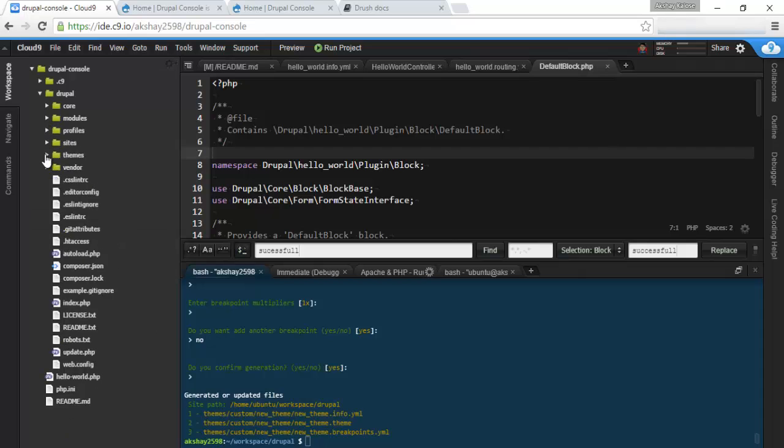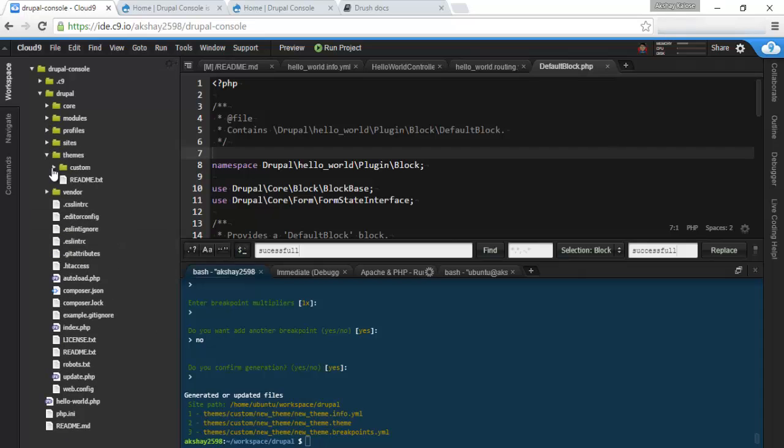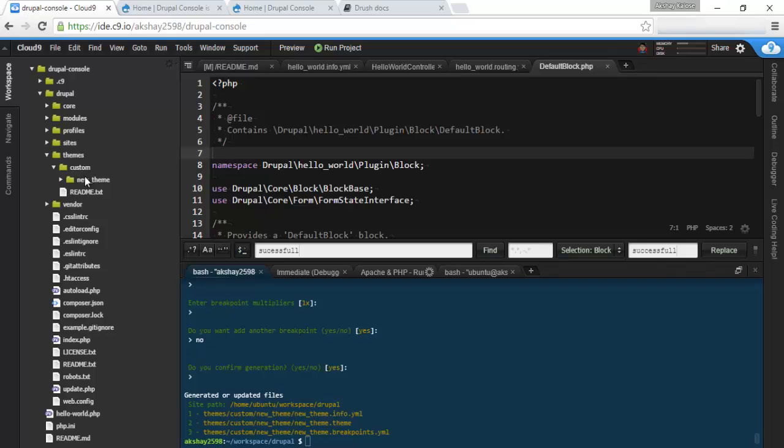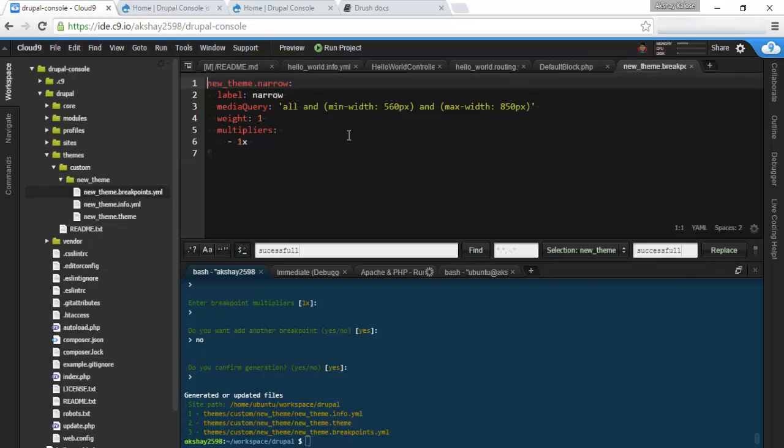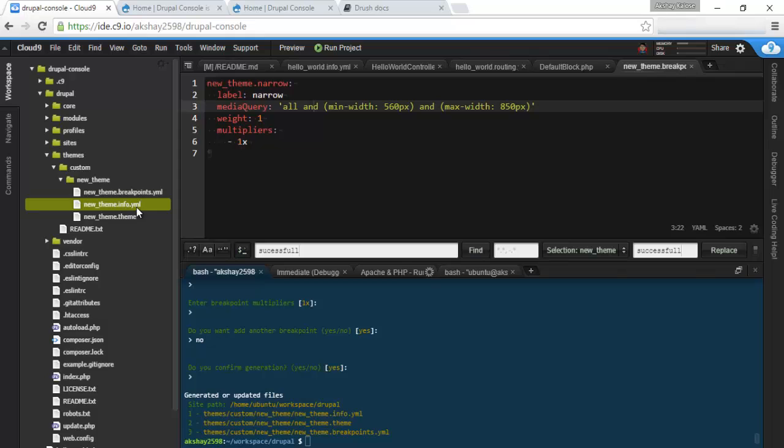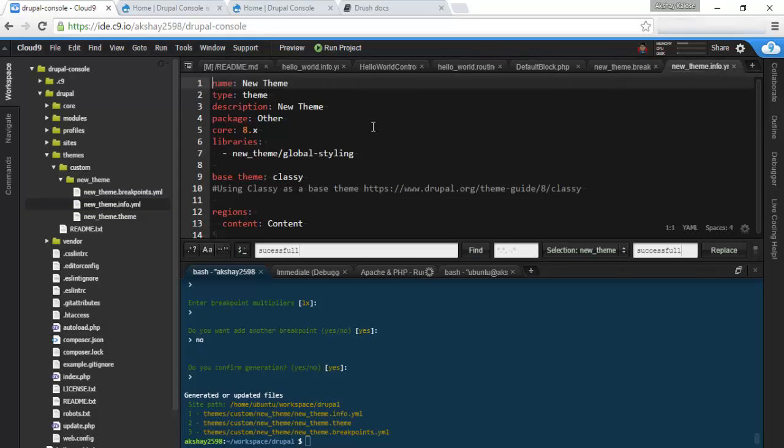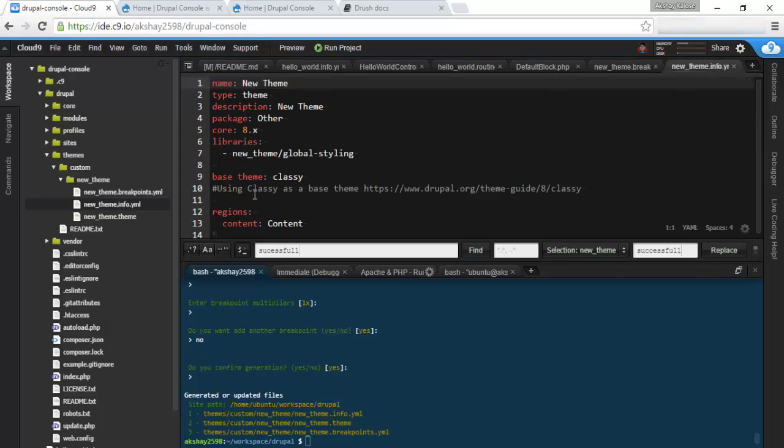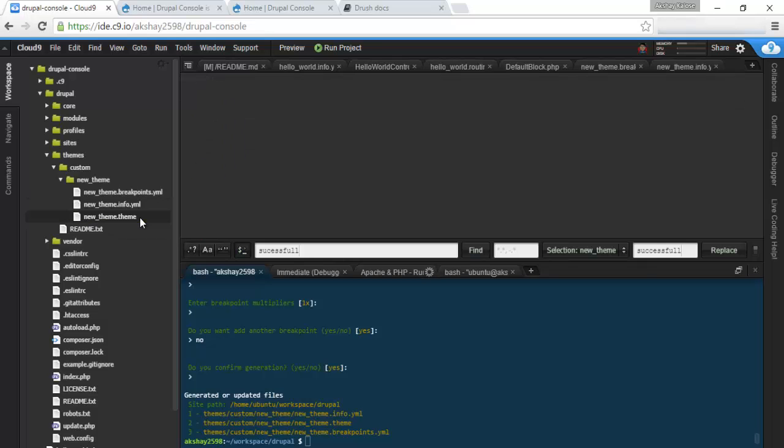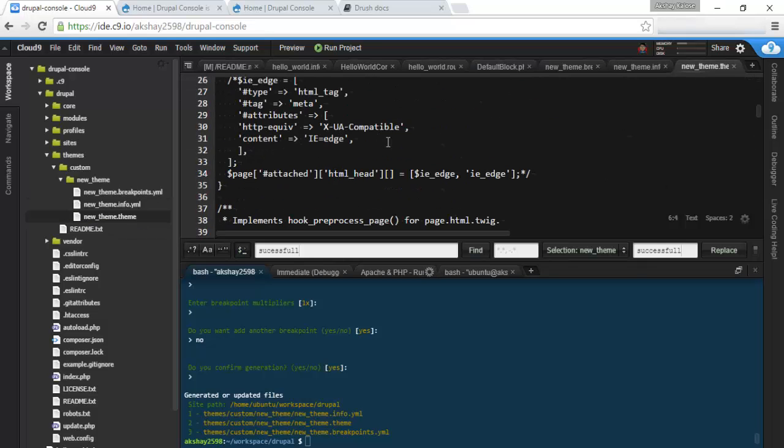And you can see this under the themes. Custom. We see new_theme. And here we go. We have breakpoints. The narrow breakpoint. Info.yml. Everything here. Using classy as a base. Here's also some documentation you can use. And the .theme file.